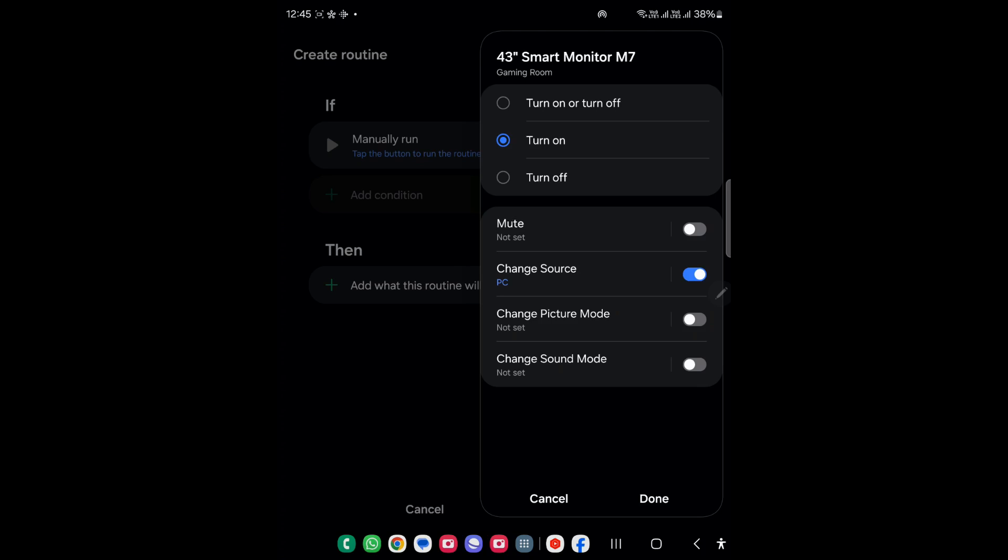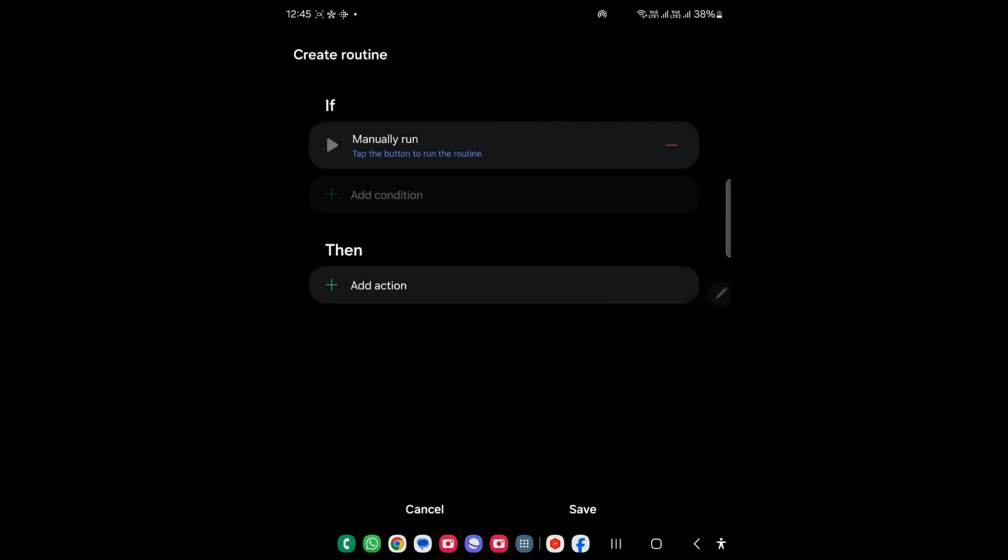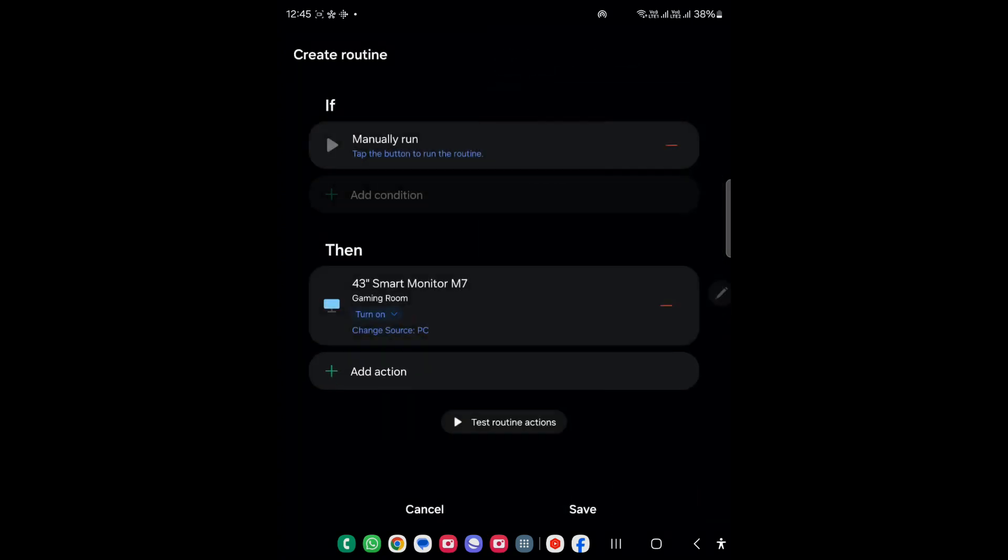We are not considering any other option because this is the only purpose we have, so let's just click on done. You can test the input. I will just save for now.